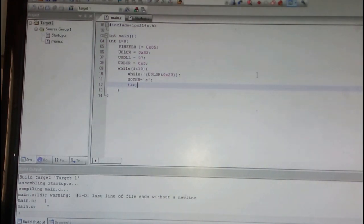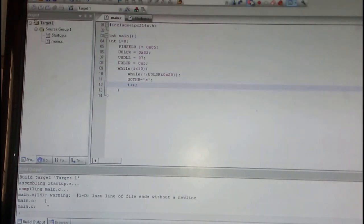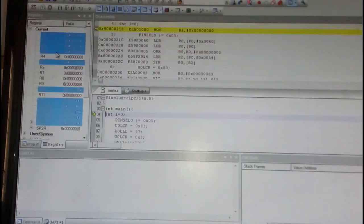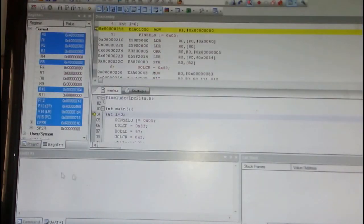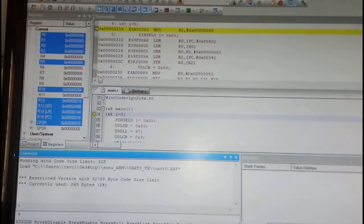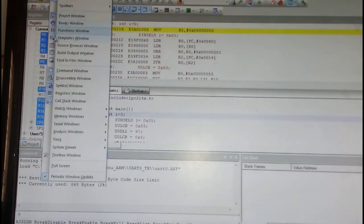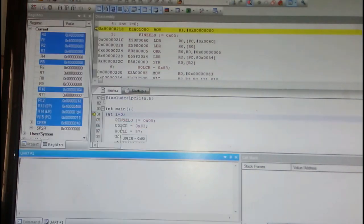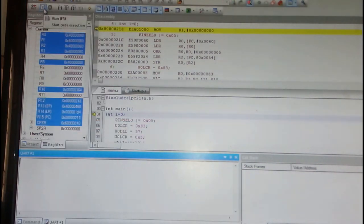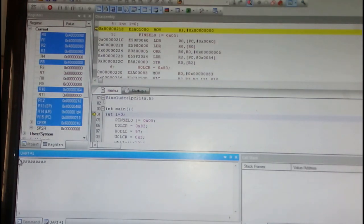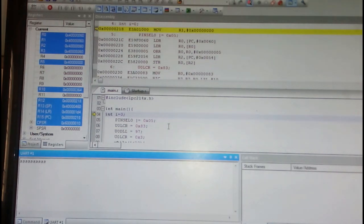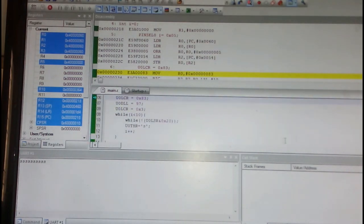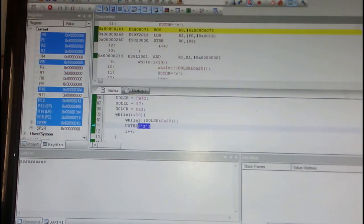If we want to simulate it, go to simulator here, and then open that UART. Go to View and then go to Serial Window UART1, and then you can run continuously. Here you can see that 10 times that UART has been transmitted. I am sending YES here. You can see that 10 times this has been transmitted.